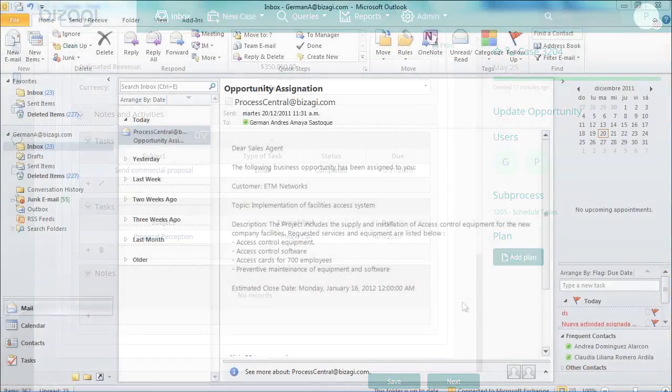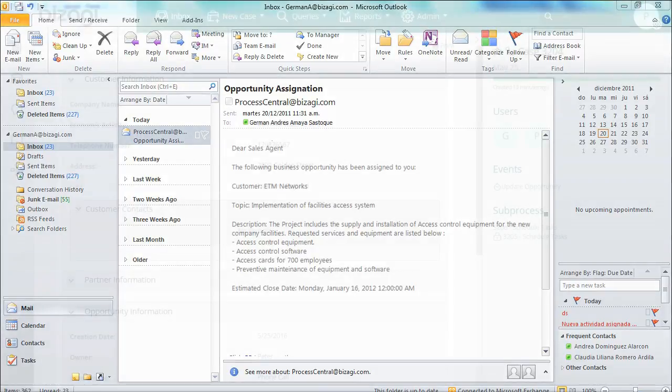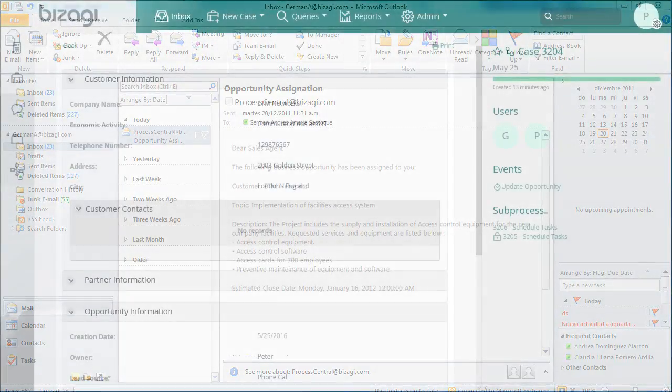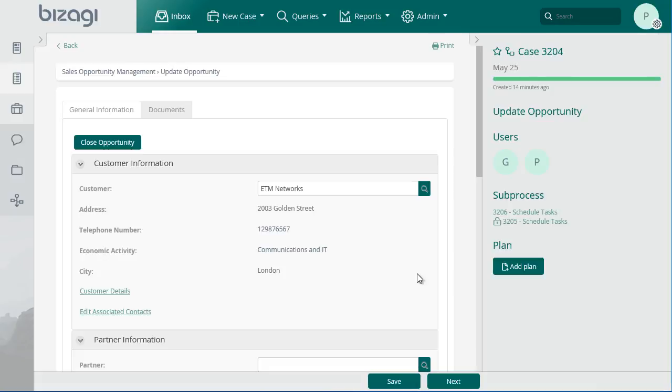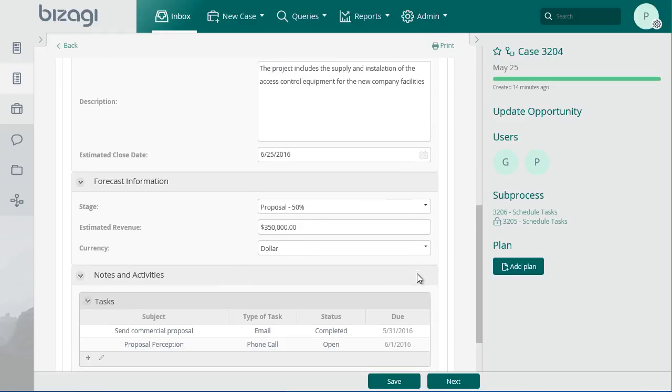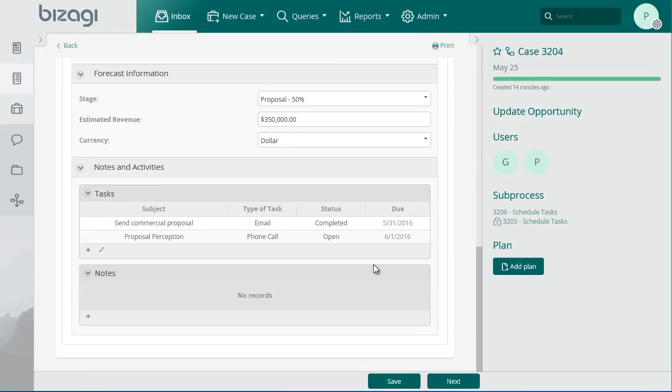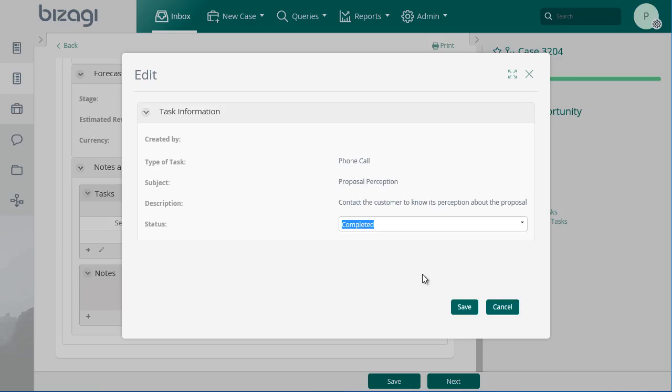When the task due date is reached, a notification is sent to the opportunity owner to remind him about the task. Once the call is done, the results are entered. The customer has given a positive answer about the proposal. Click on Save.